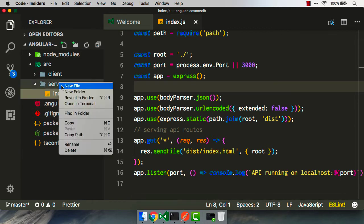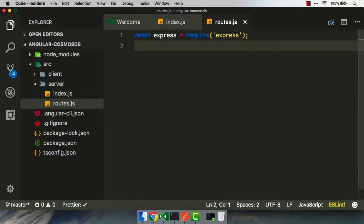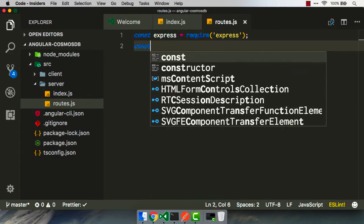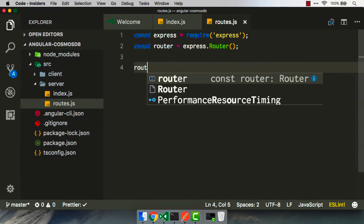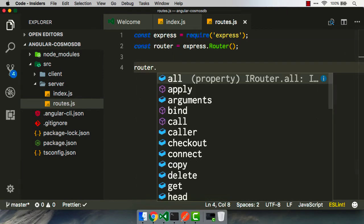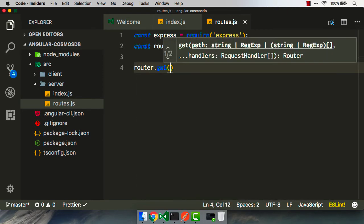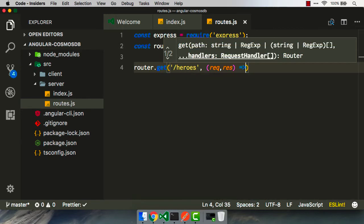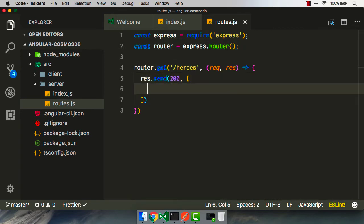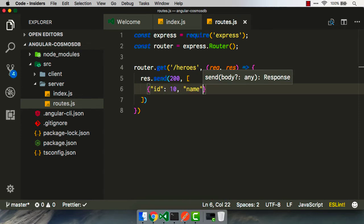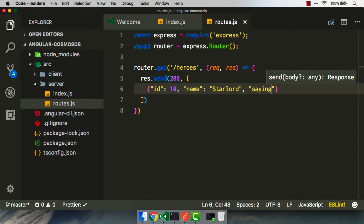So to do that, we're gonna move our code over to another file for the routes themselves. We're gonna call this routes.js. I'm gonna pull out that line of code. We're also going to refer to the Express router, and then we're gonna set that router up here. Say, okay, go ahead and get the heroes. We're gonna send back some JSON, and for now, we're just gonna explicitly configure this to have an ID of 10, property called name, and we'll pass back Starlord, and he's gonna have a saying, and what's that saying going to be? Oh yeah.